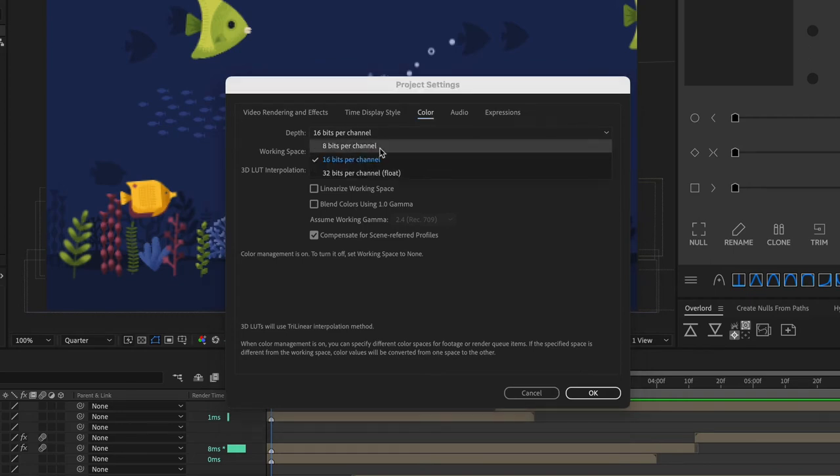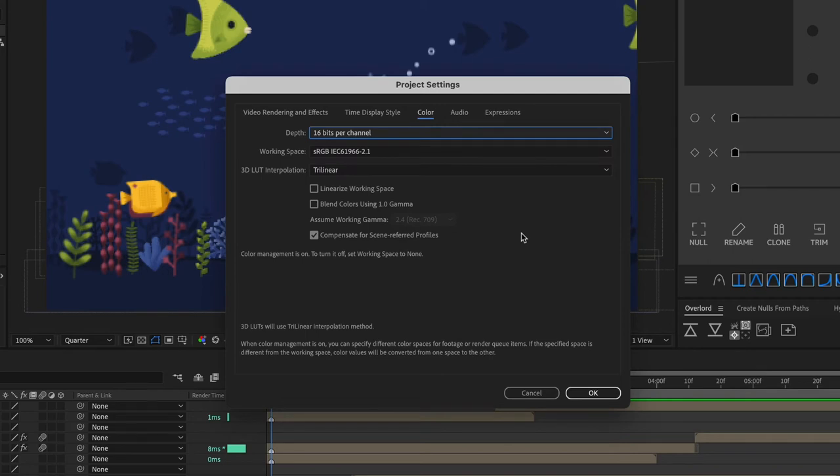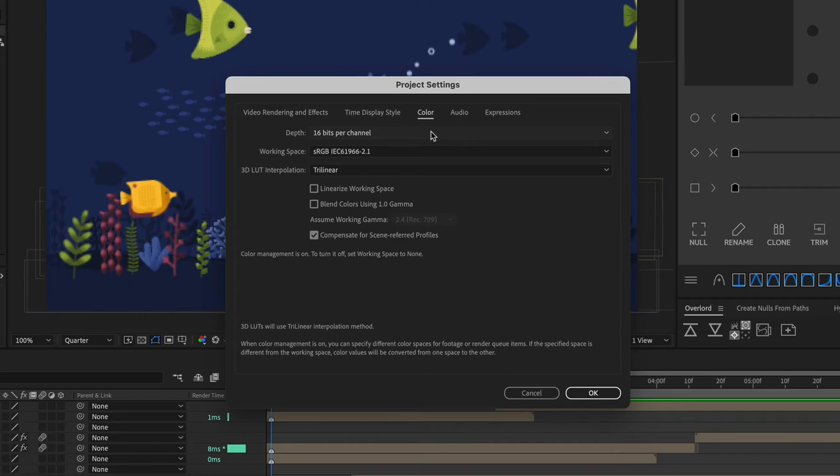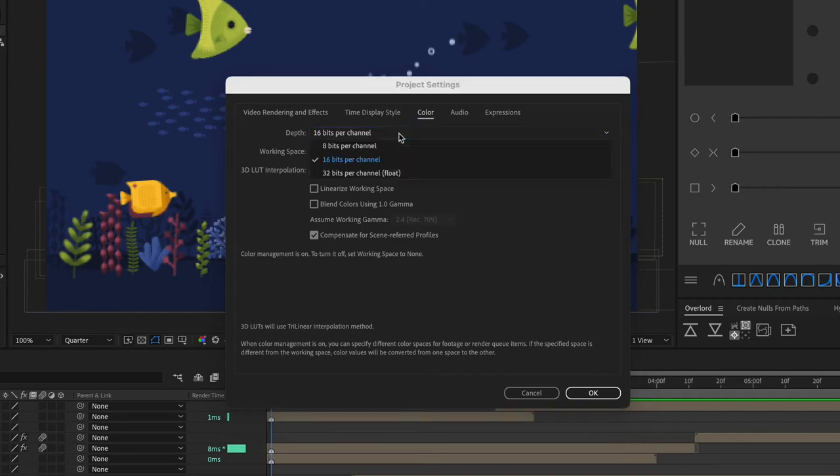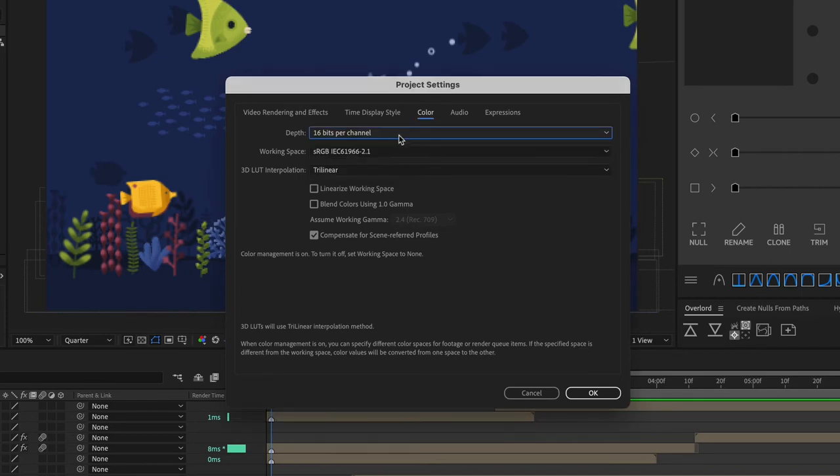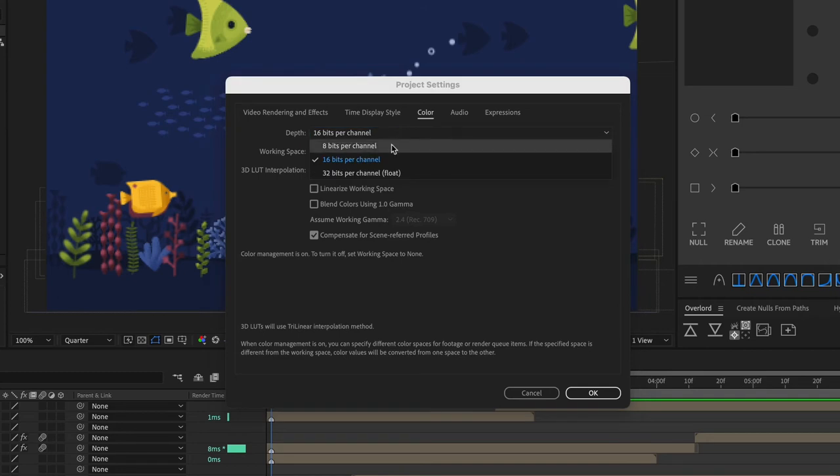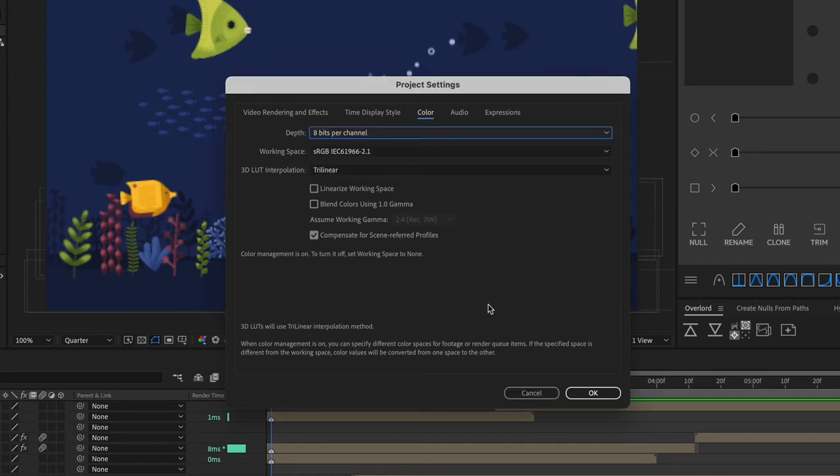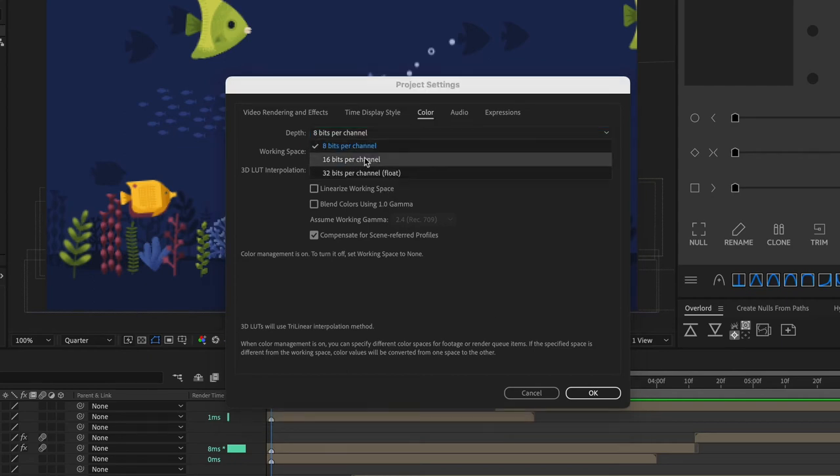So what the color depth or bit depth means is it's the number of bits per channel used to represent the color of a pixel. So the more bits for each RGB channel red green and blue the more colors each pixel can represent. So basically the higher the color depth the more color information in your project so the higher quality but the slower the render time. One reason why you might want to bump your bits per channel up from 8 is if you have a lot of gradients in your project because they'll look better with more color information. You could set your color depth to 8 bits per channel while you're working and then right before you go to render out your final project then just bump this up to 16 for example.